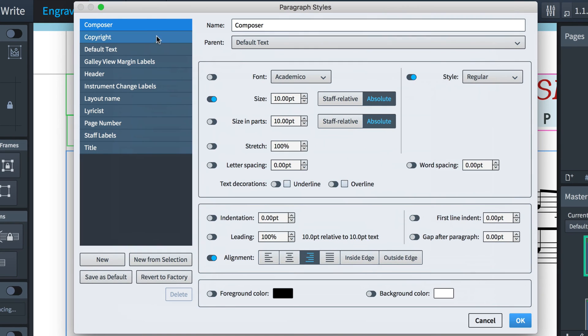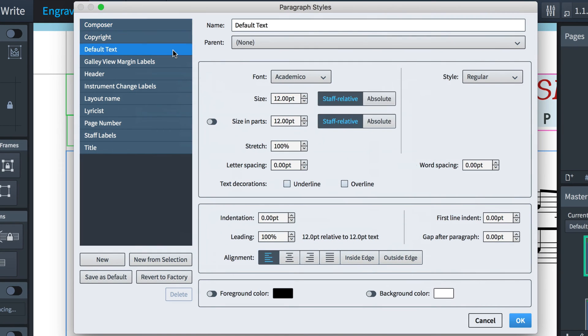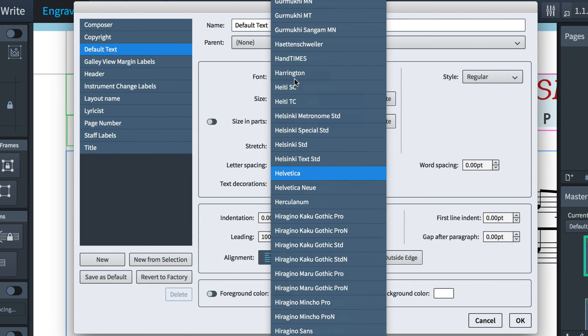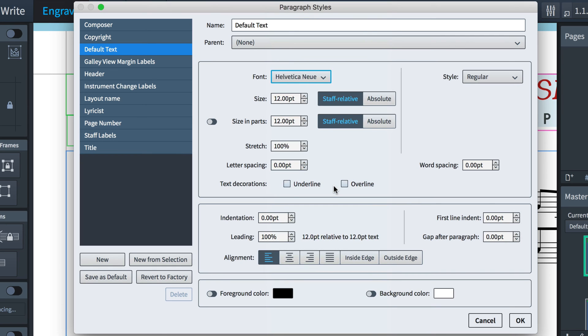I'll change the font that's used in text items across the project by modifying the default text style. And that change will be inherited by the other paragraph styles.